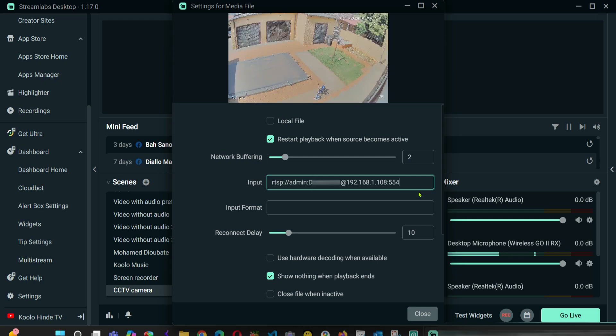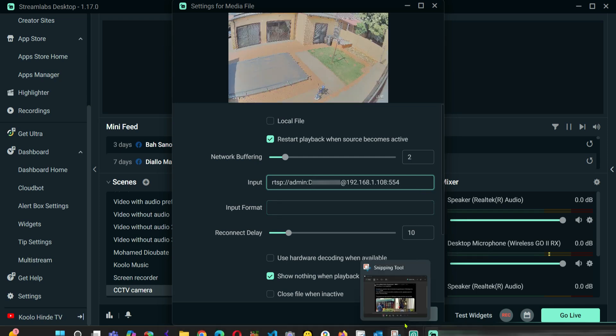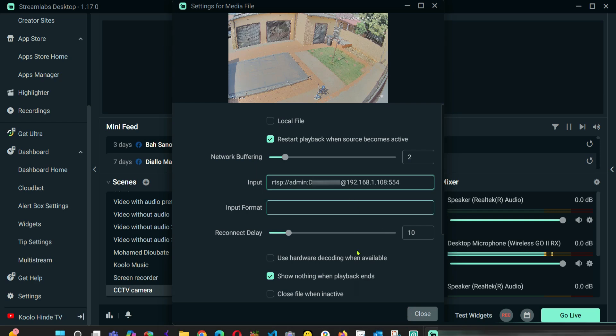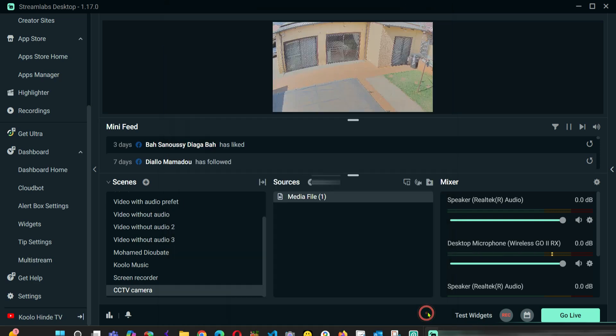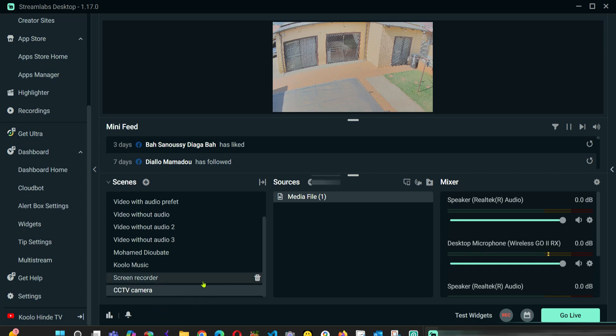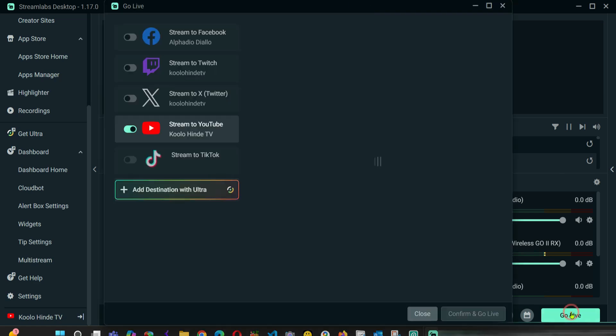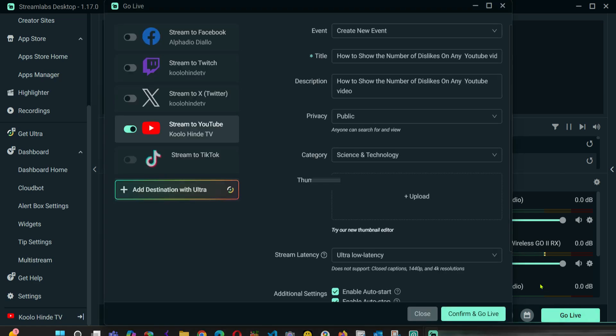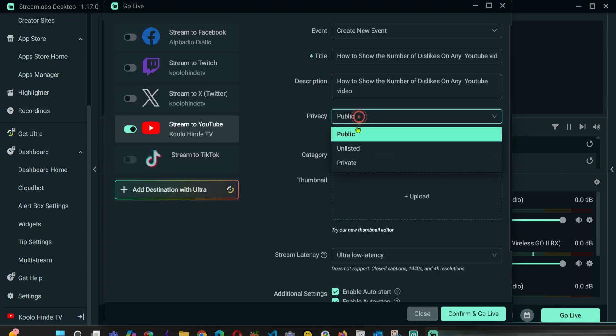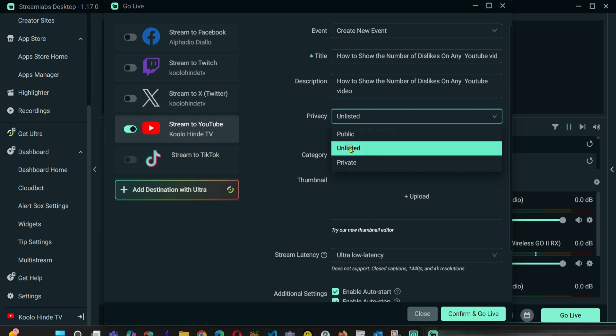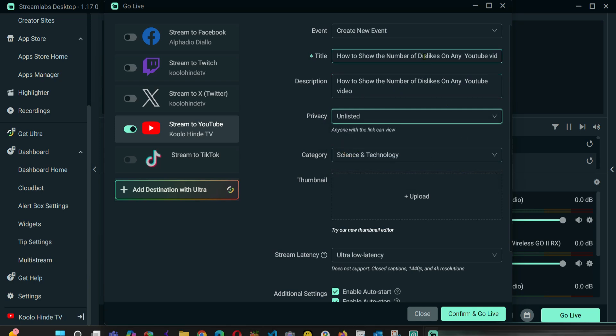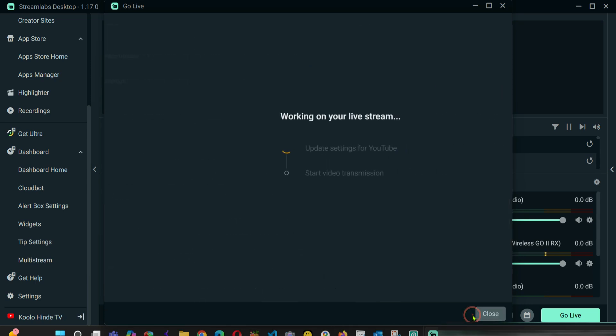As you can see here, this is my IP camera. So I can click Close. Now if I want, I can go live with this camera. I'm going to click Go Live. I just want to see if it's listed. I'm going to click Go Live.